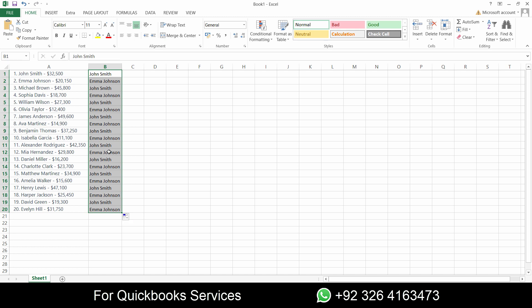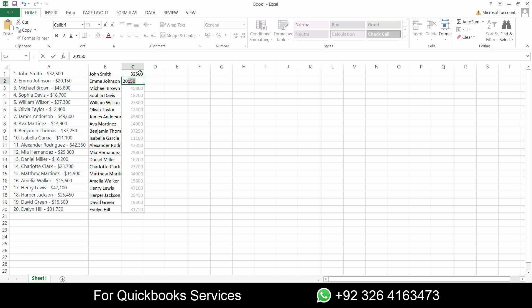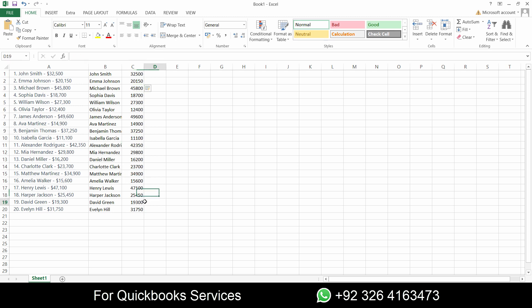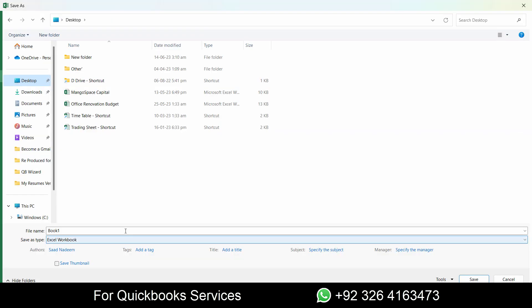Now you can see it repeats the names, but don't worry. In the bottom you can see auto fill options. From here it's copying the cells, but I'll click on flash fill and it will separate the names. Similarly, for the amount I'll write 32,500, 20,150. Perfect! Just remember we don't want the amount with the dollar sign and we don't want the names with dashes. This is my real data. Let's save here as QuickBooks customers sample data.